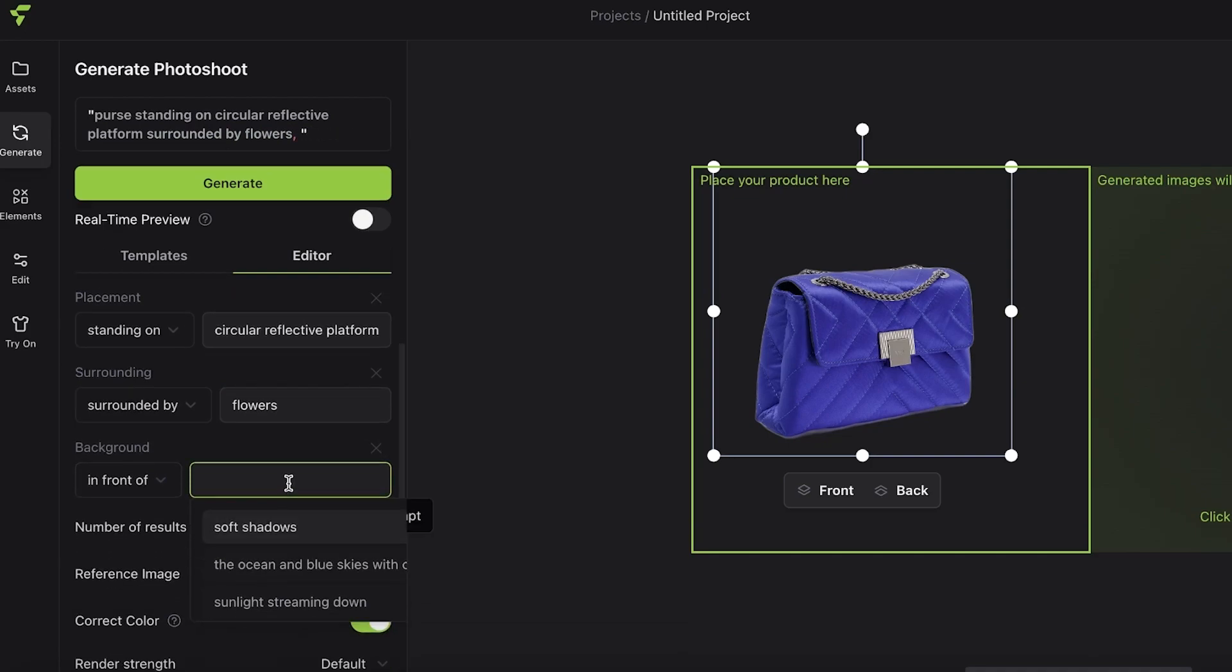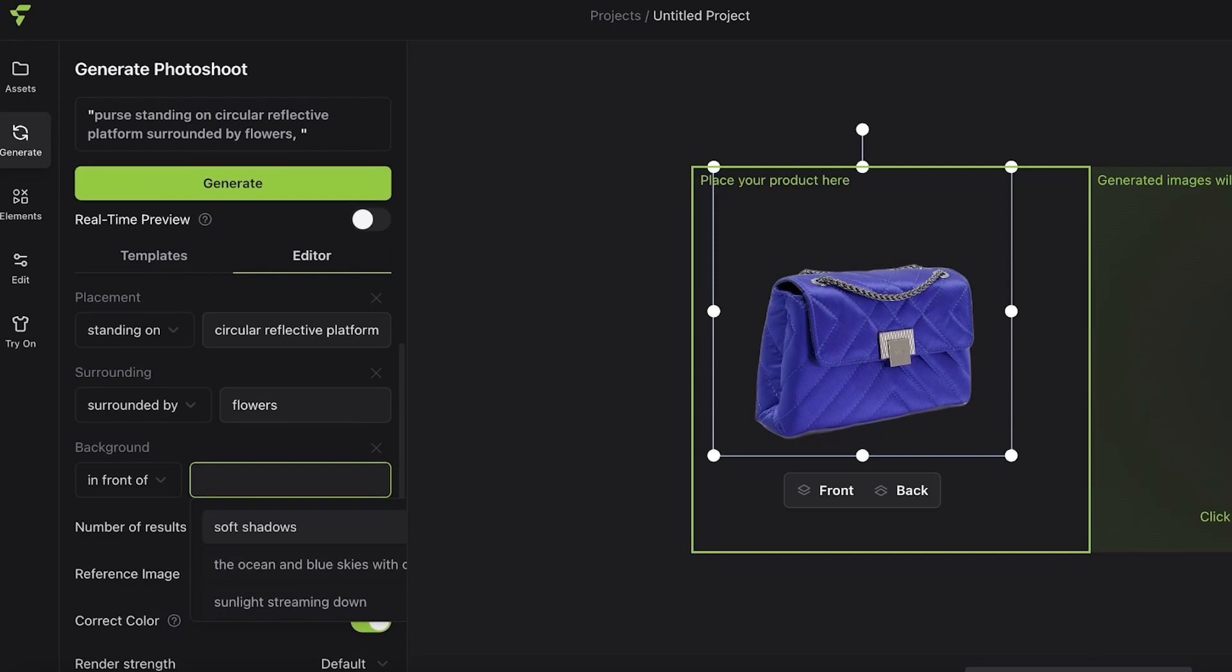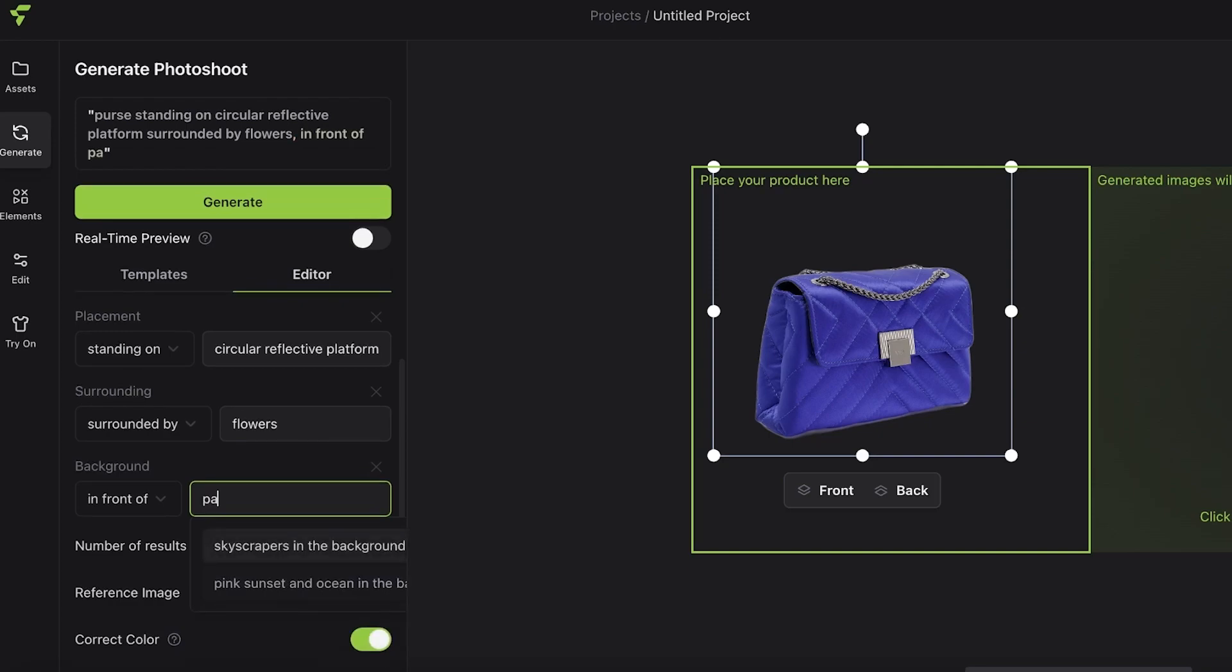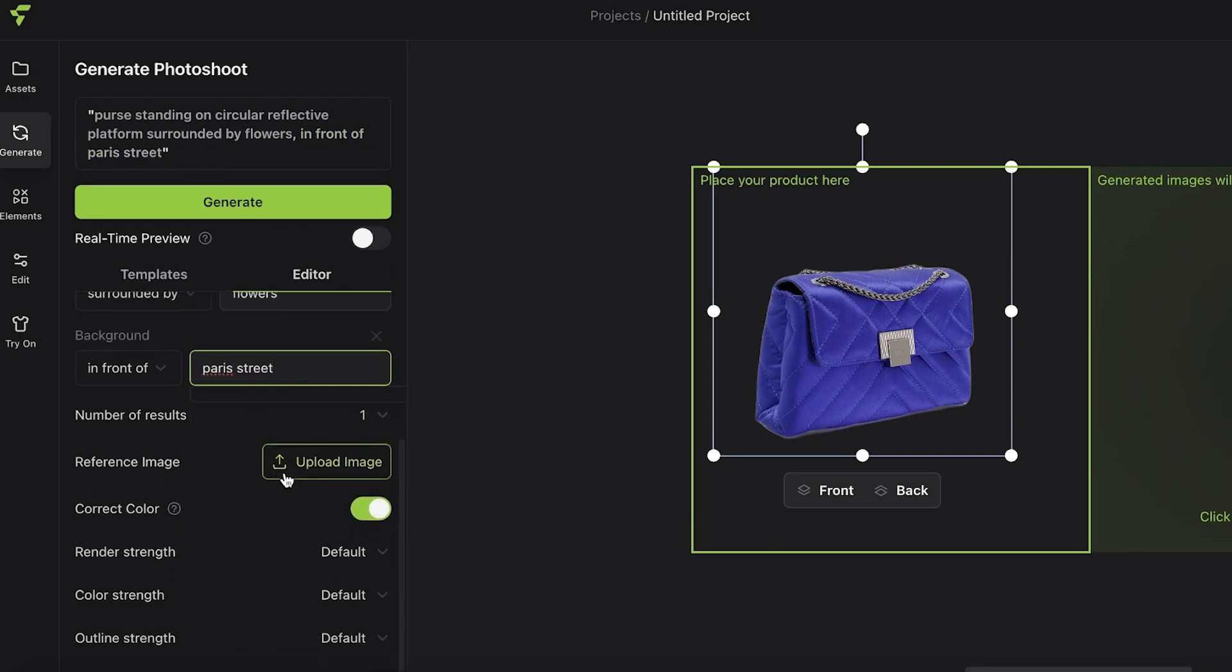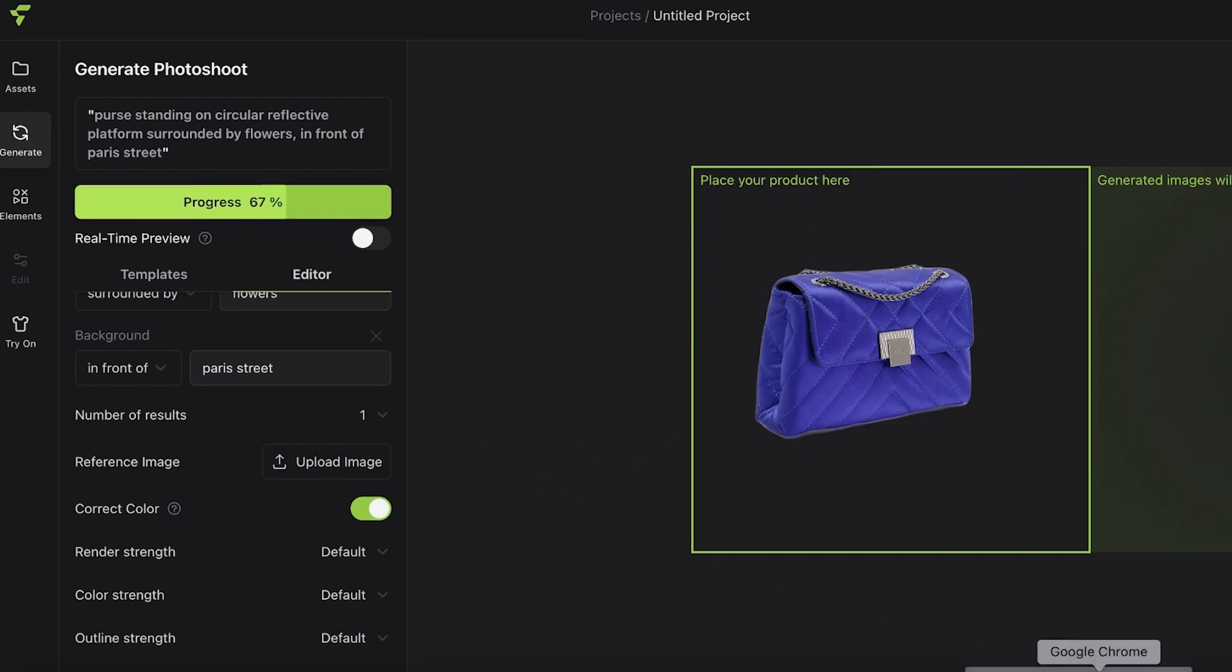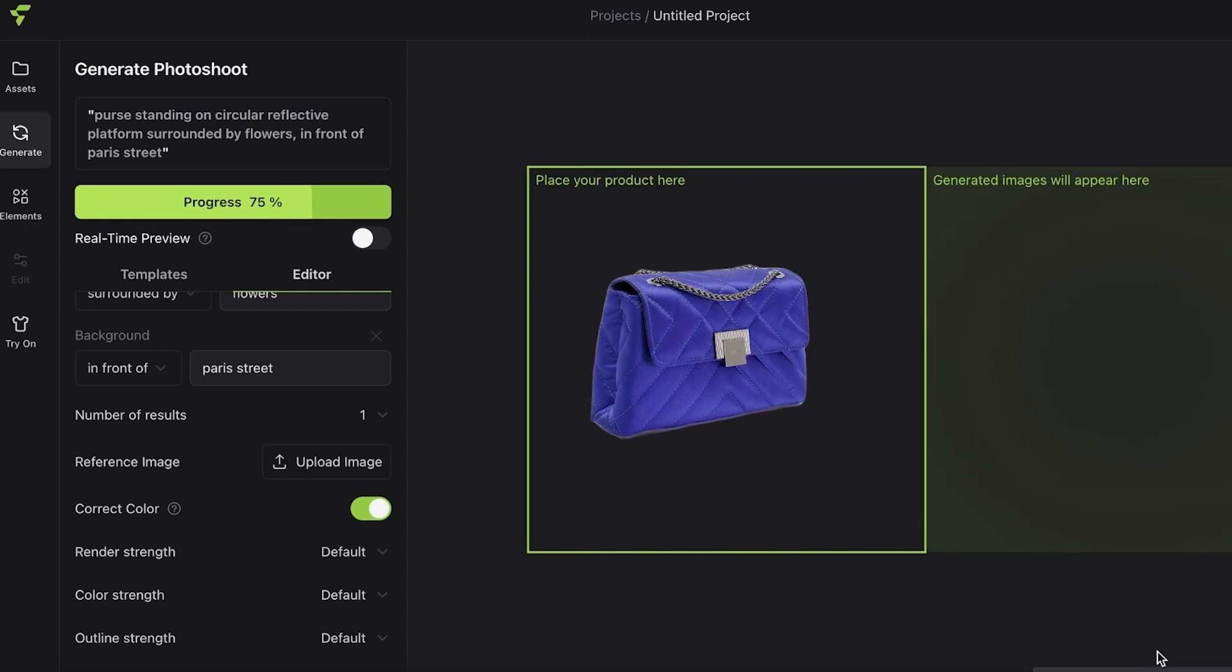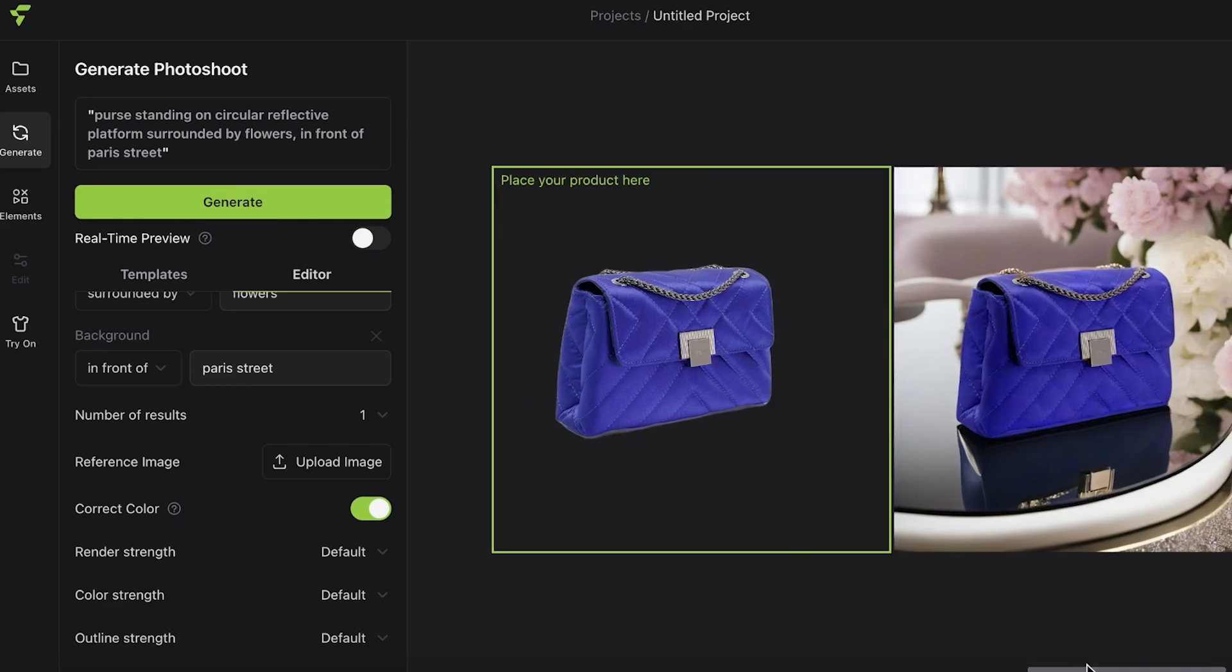I want it surrounded by flowers and in front of a Paris street. If you have any reference images, you can also upload those. Then I'm going to click on 'Generate' to get started with our own customized product image. Let's wait and see what kind of image this particular prompt will generate. Just like that, our image has been generated—it took about a minute for the image generation to be completed and it looks wonderful.